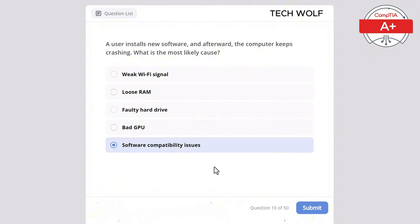Which of the following is the common file system used by the Windows operating system? NTFS, EXT4, FAT32, or NFS+? The correct answer is NTFS. NTFS (New Technology File System) is the default file system used by Windows for its advanced features and security. You can remember it as 'new technology' — Microsoft tends to use what's considered new.